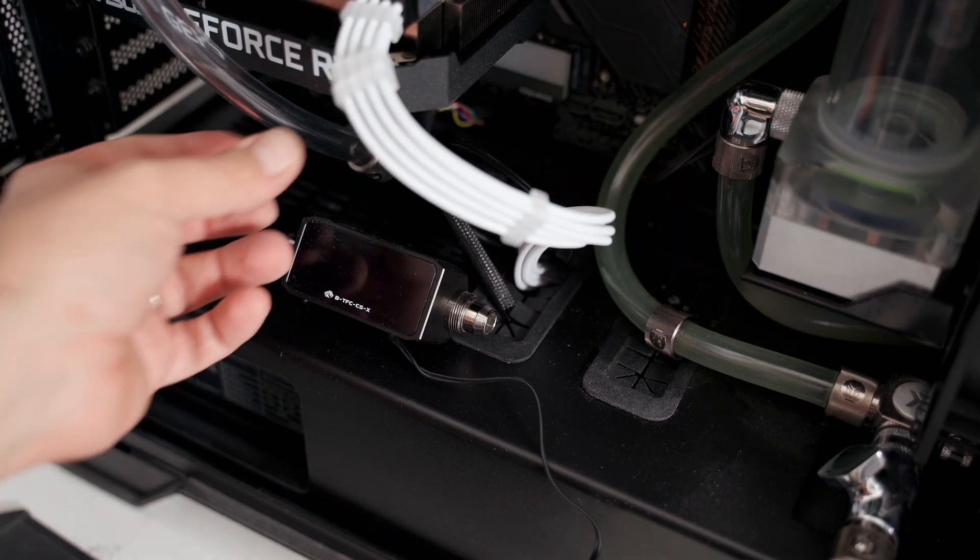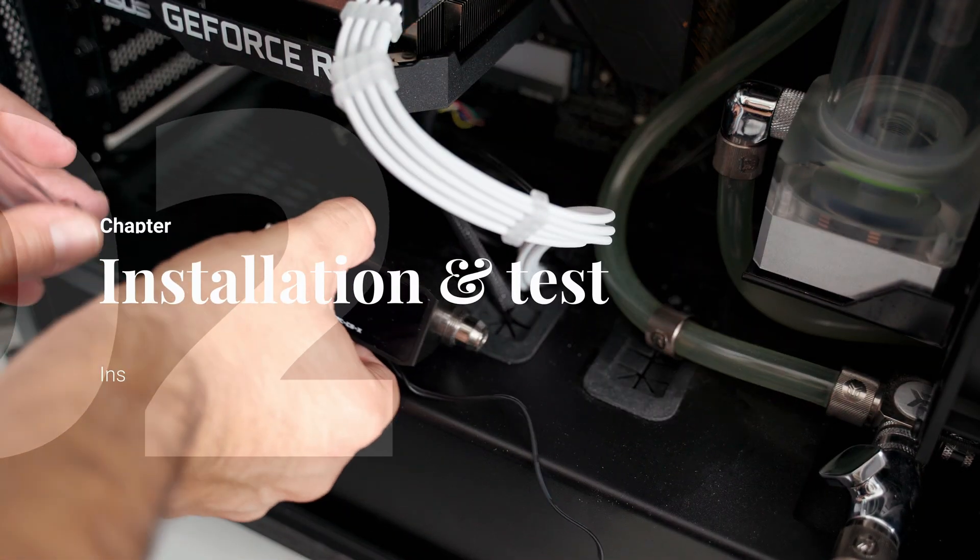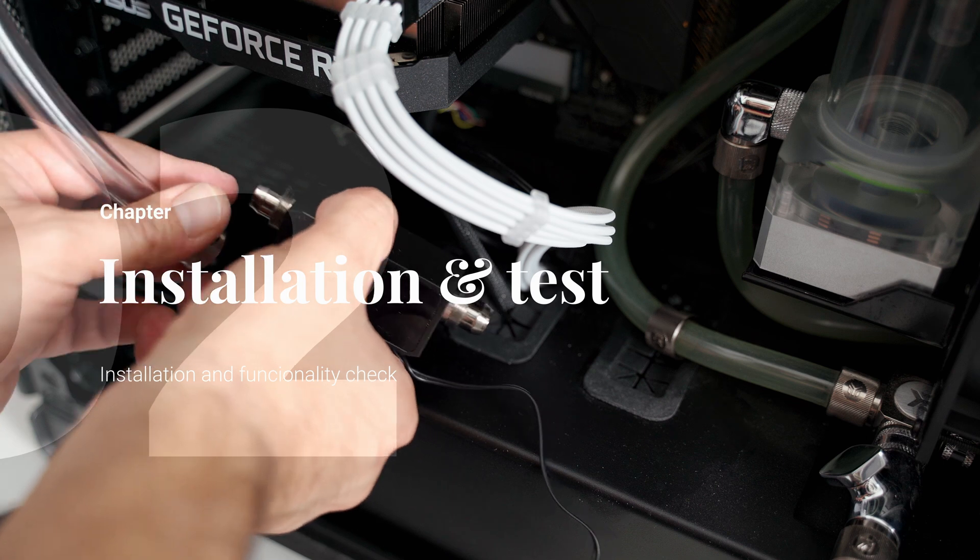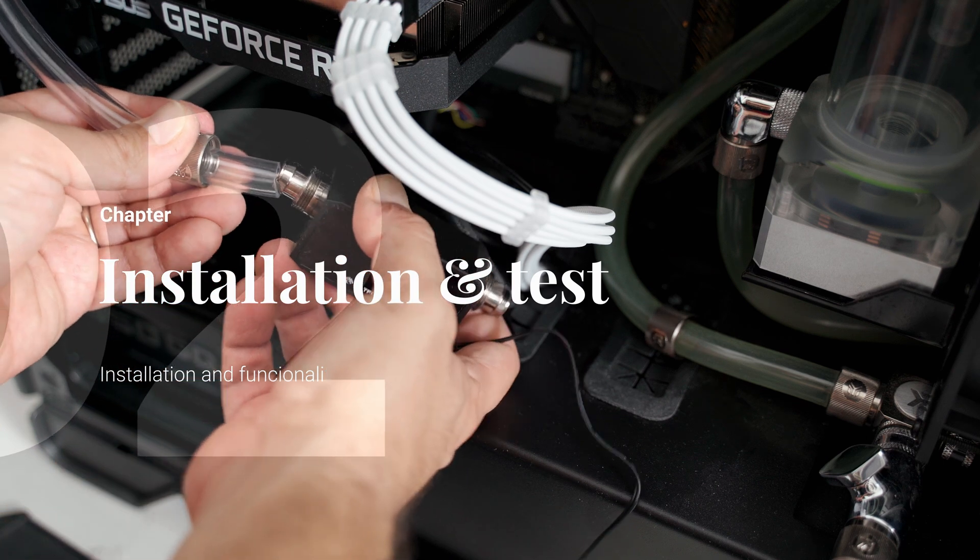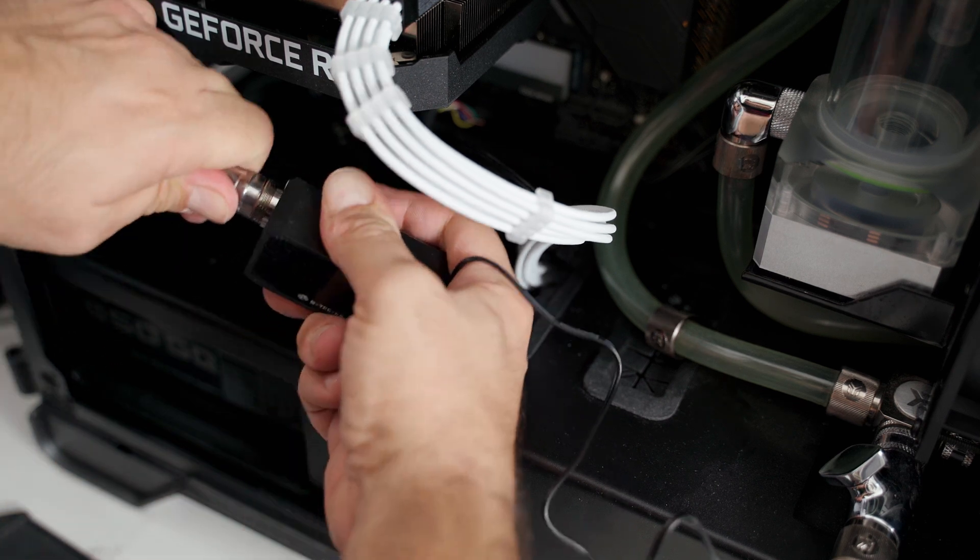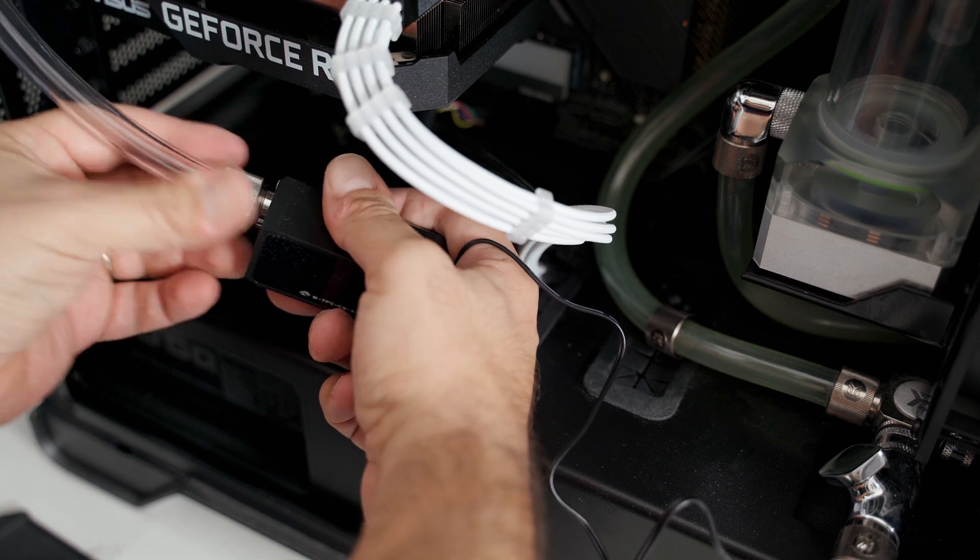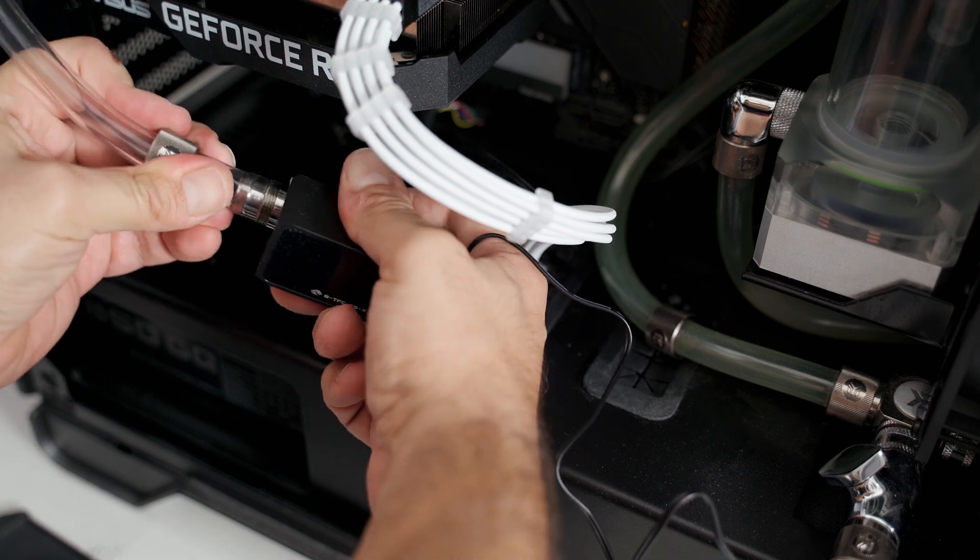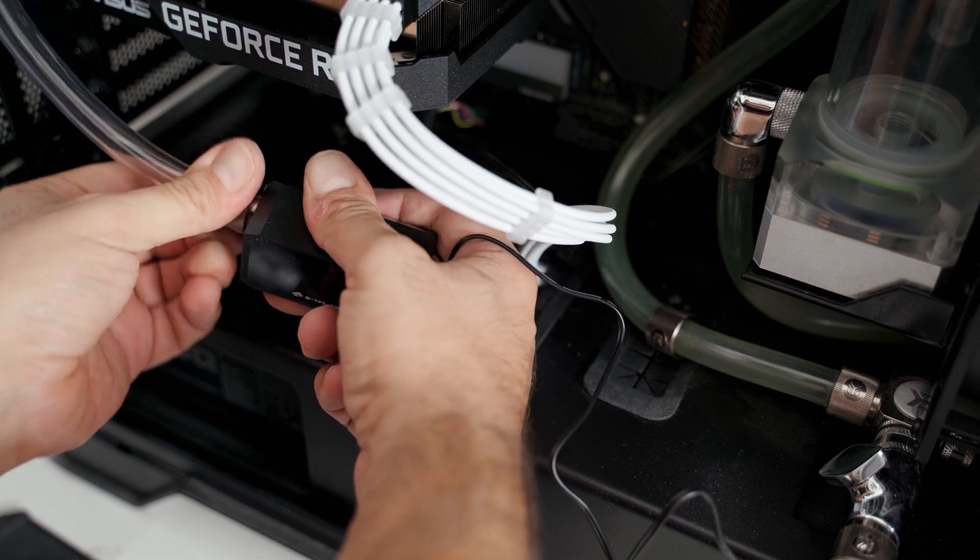The installation was quite easy. So I said this on the left is my outlet, so after draining my loop I just had to cut the tube putting the flow meter in between.